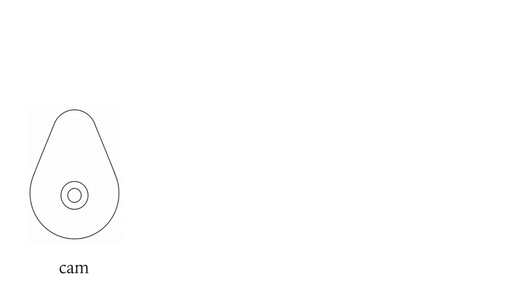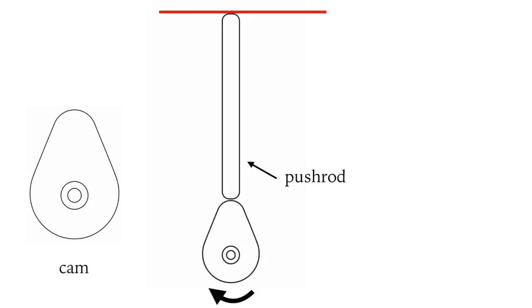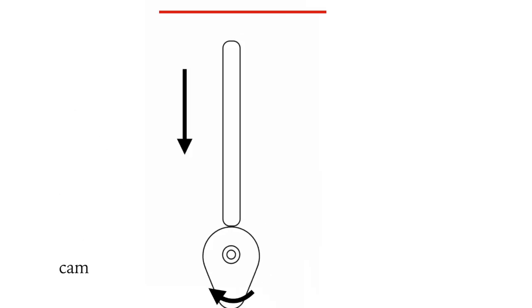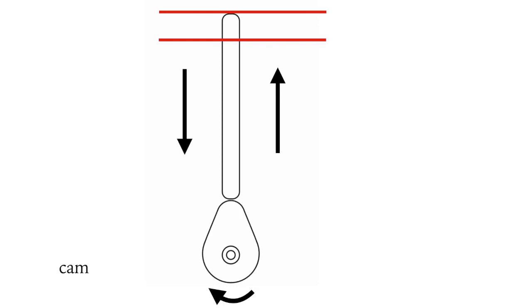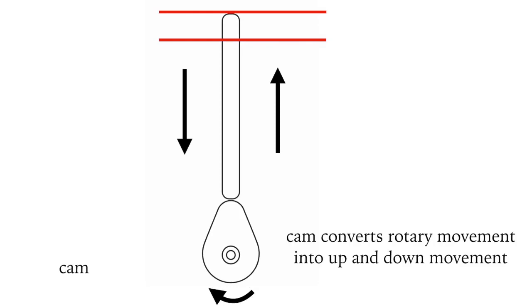By the use of cams which are eccentrically egg-shaped. They convert the rotary motion back into ups and downs. As the cam turns, the pushrod goes up and down. So the cam converts the rotary motion into up and down motion.